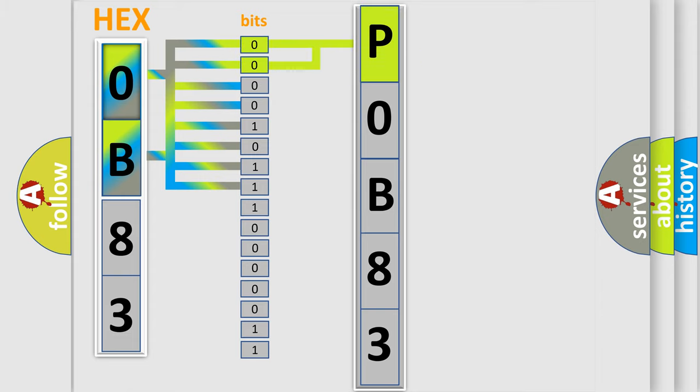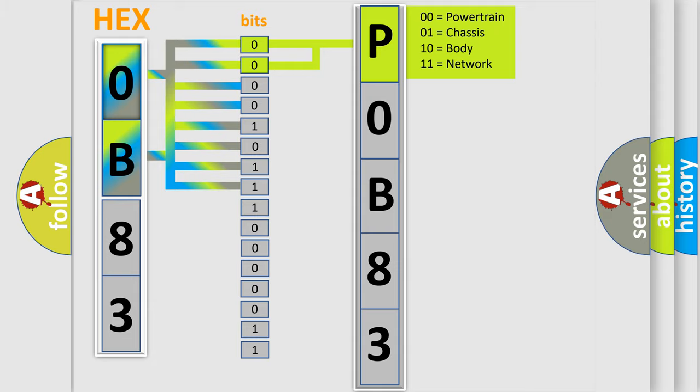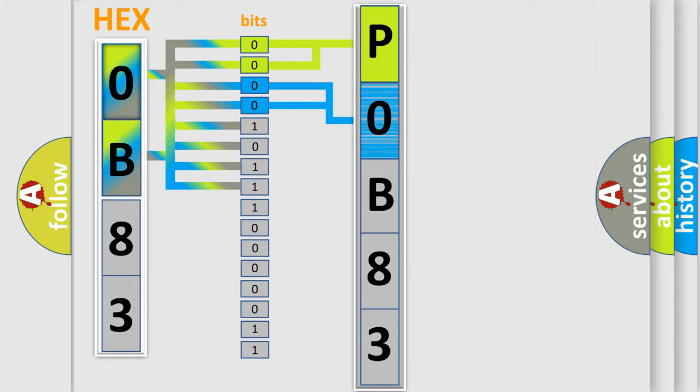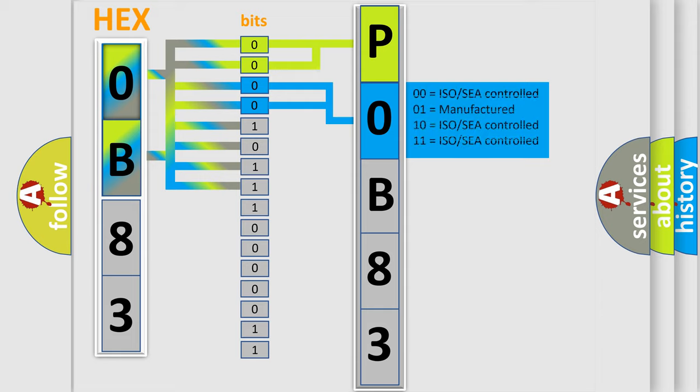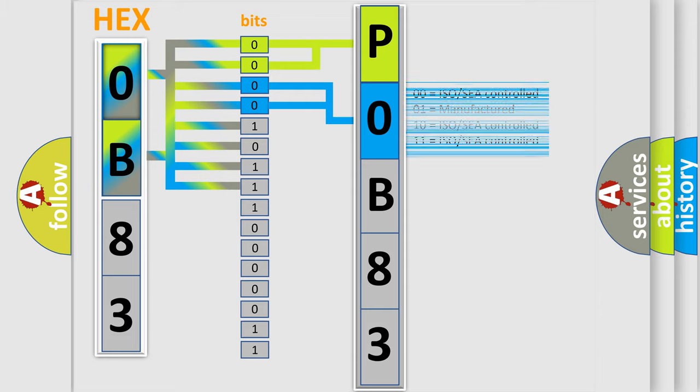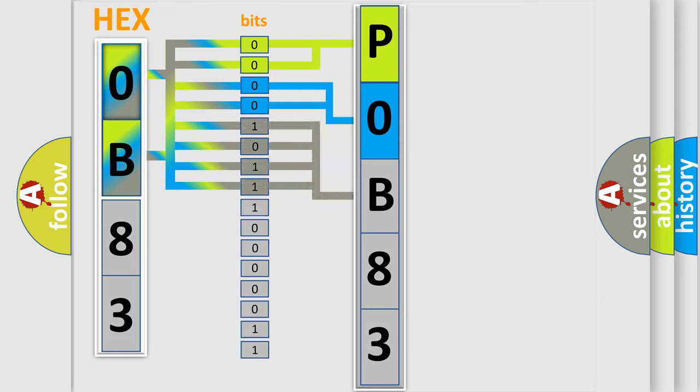By combining the first two bits, the basic character of the error code is expressed. The next two bits determine the second character. The last bit styles of the first byte define the third character of the code.